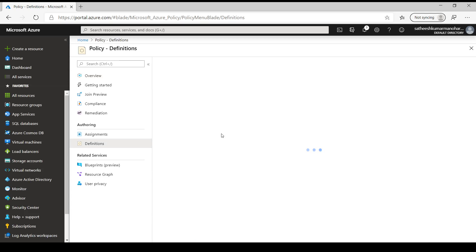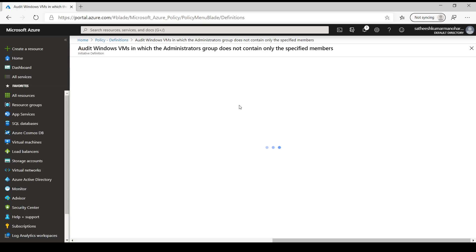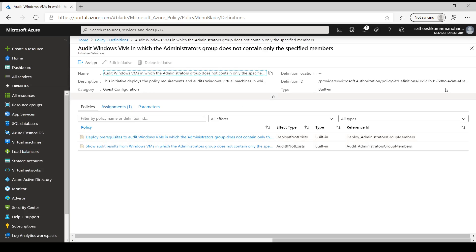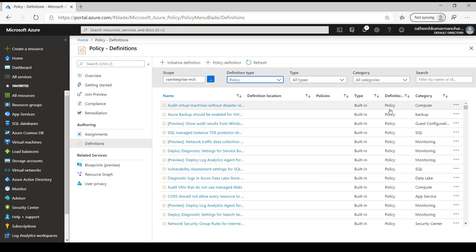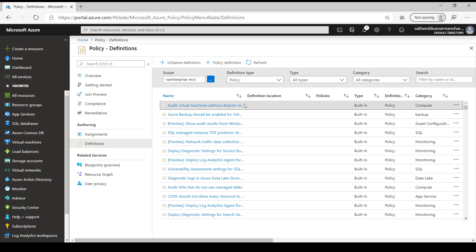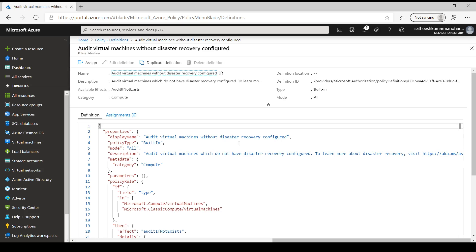Under Definitions we can see all the built-in policies and initiatives available in Azure, and we can create new ones as well. If the definition type is 'initiative', that means it is a set of policies combined - clicking on one shows the multiple policies under that initiative. If we filter the definition type to 'policy', we can see the individual policies, and clicking on a specific policy shows its policy definition as a JSON template.